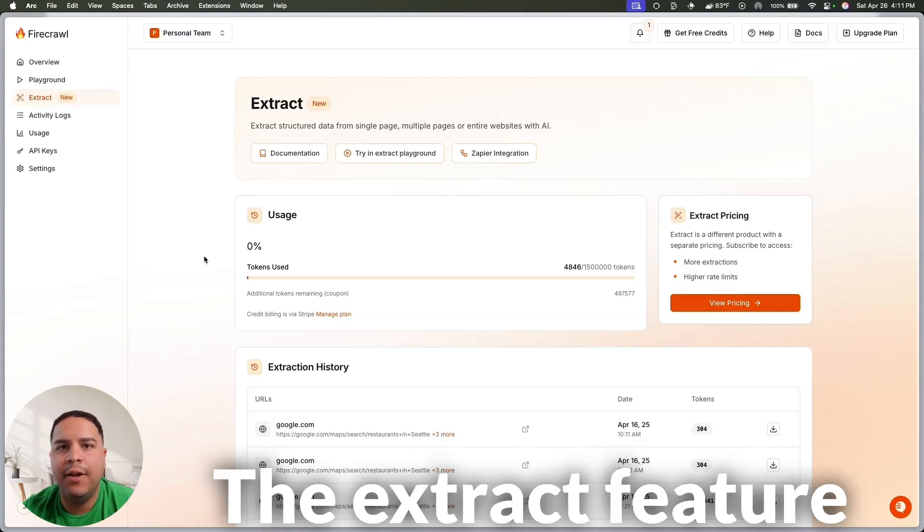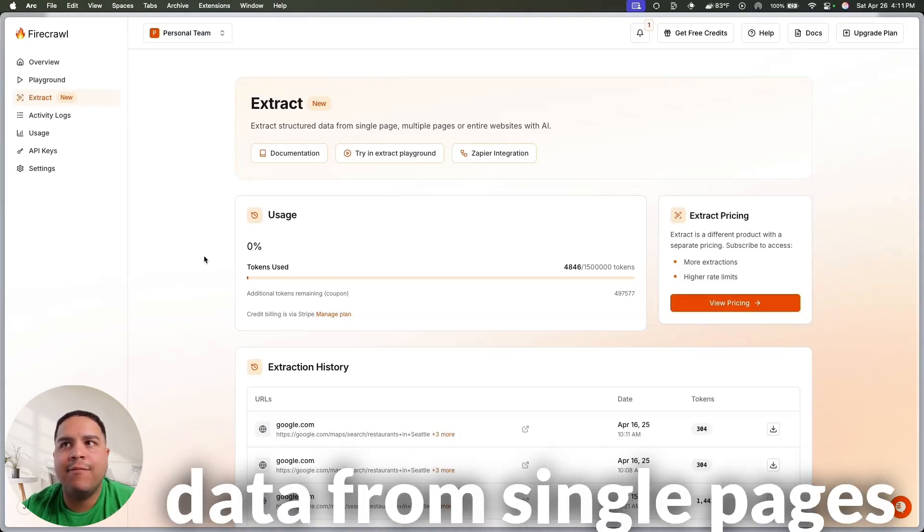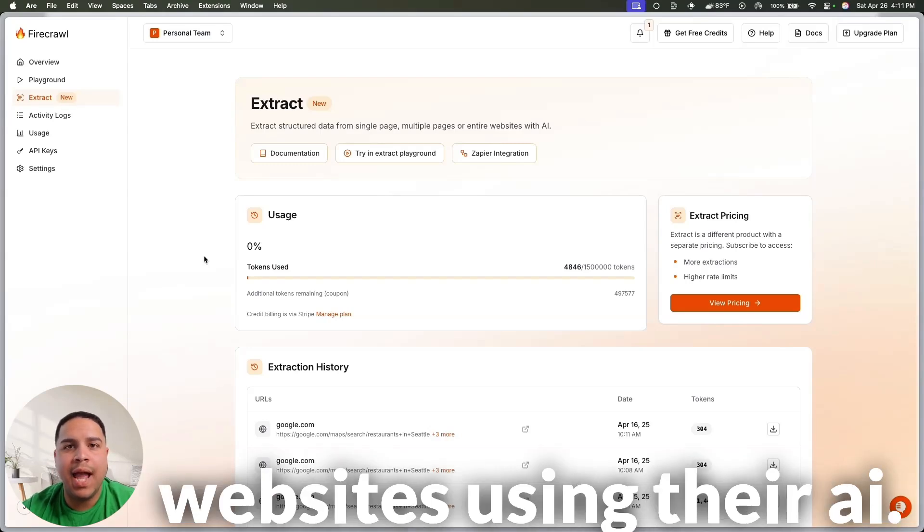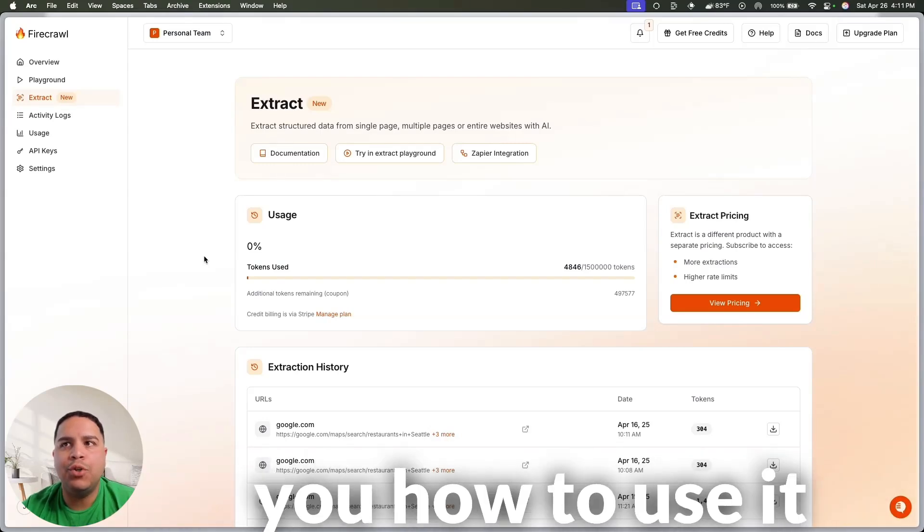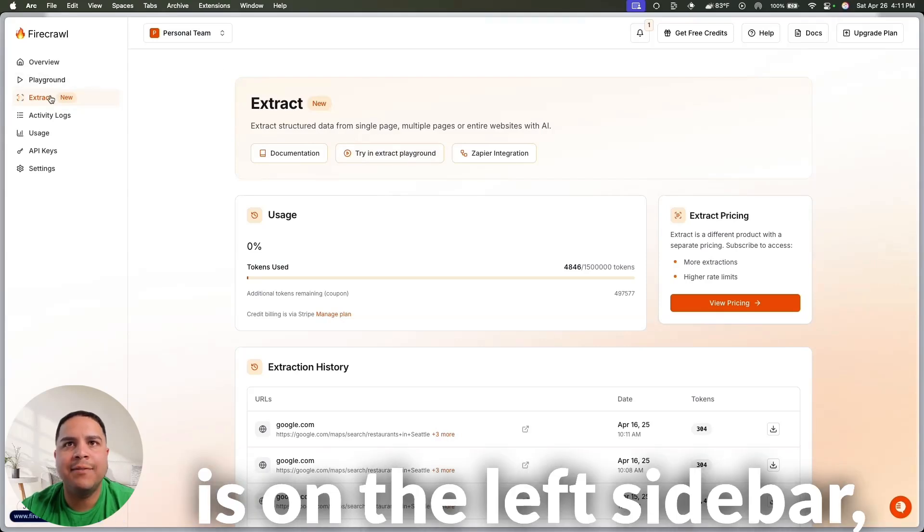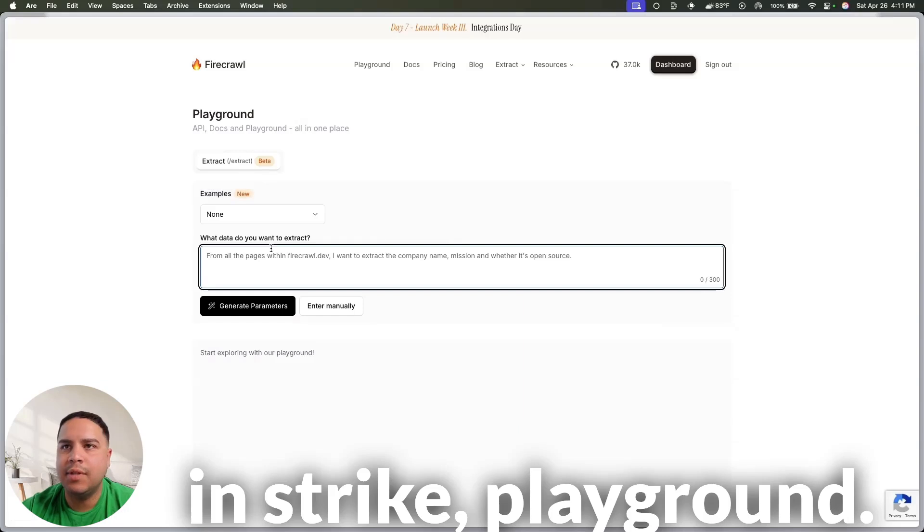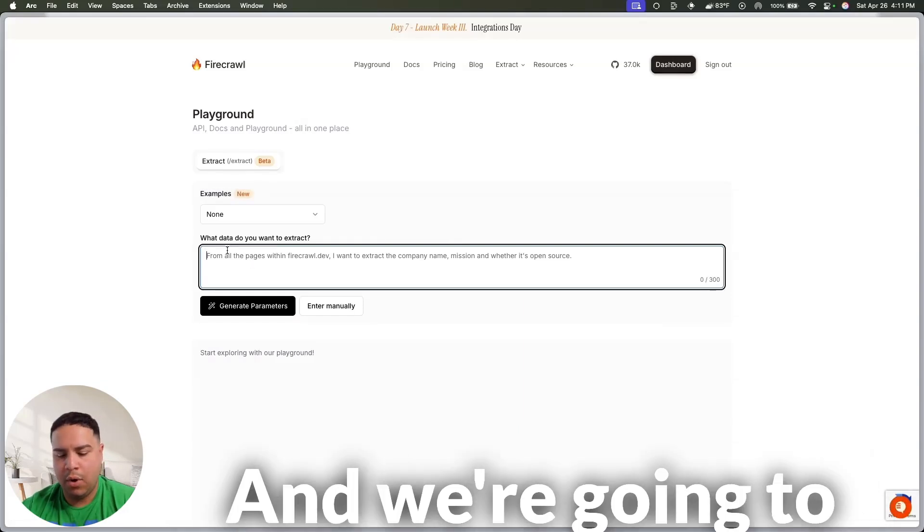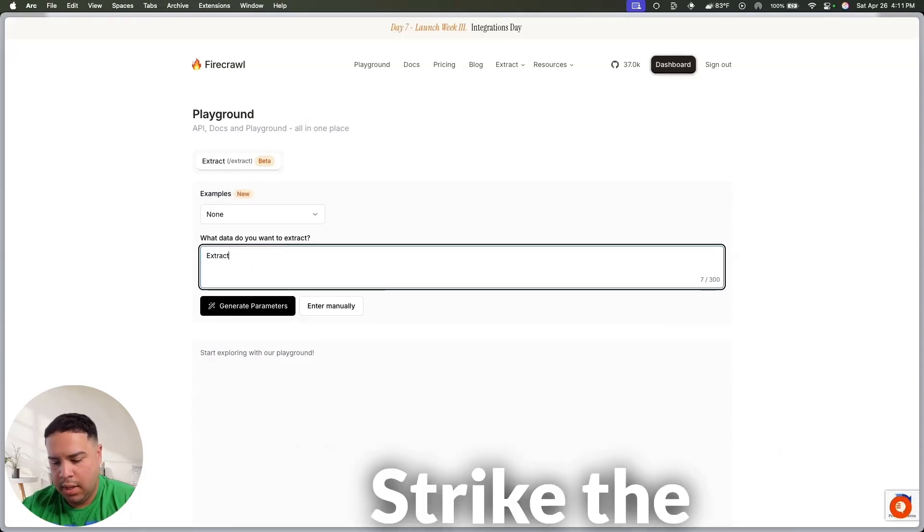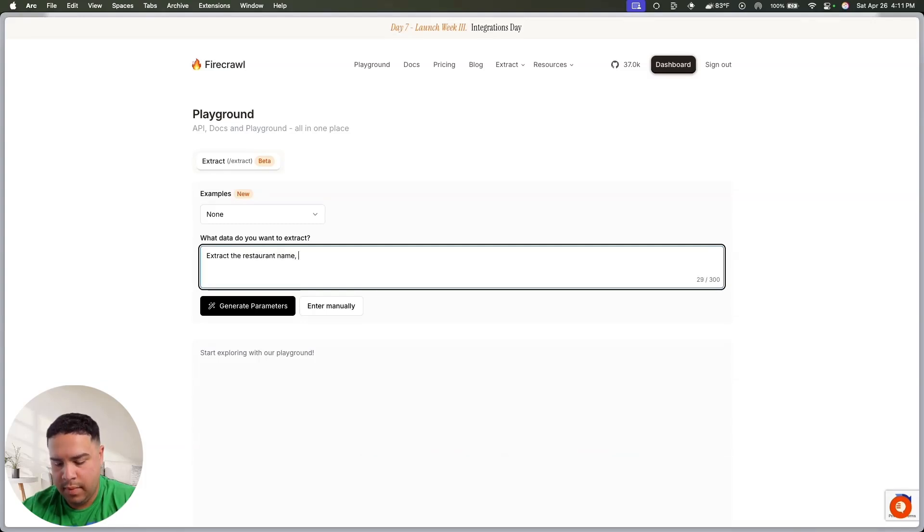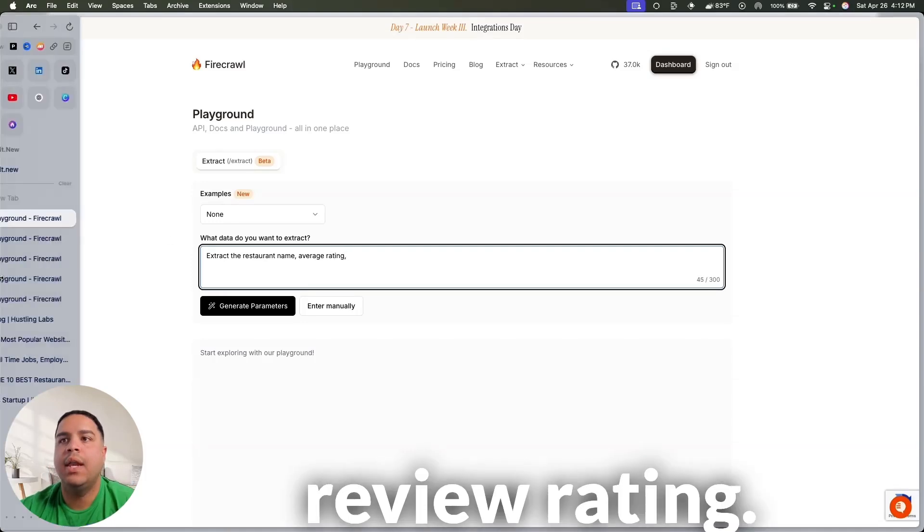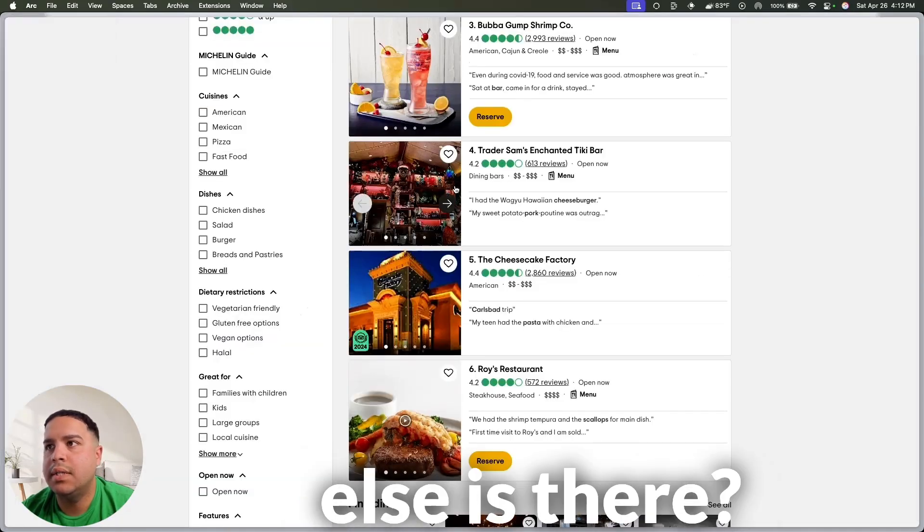The extract feature allows you to extract structured data from single pages, multi-pages, or entire websites using their AI. And I will show you how to use it in the playground. So, all you have to do is on the left sidebar, you're going to click on extract, and you're going to click on try in extract playground, and we're going to provide a prompt here. So, extract the restaurant name, parish, no, rating, let's see what else is there.